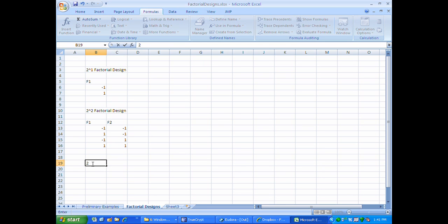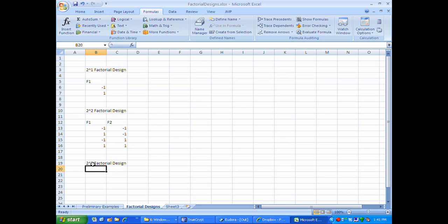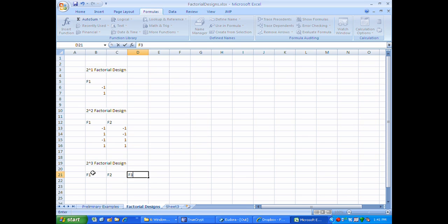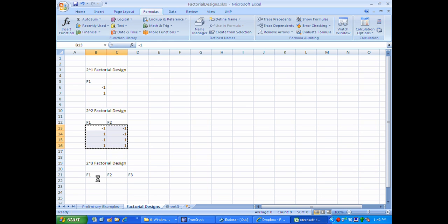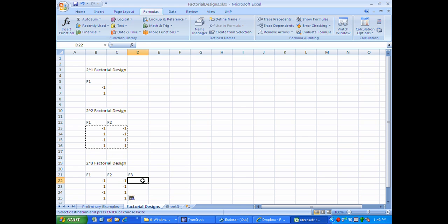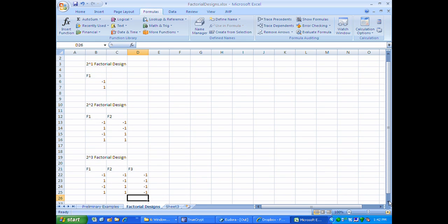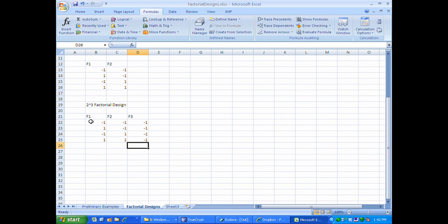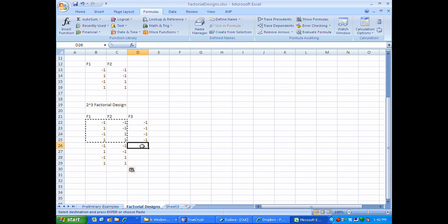Moving on, we need a 2-to-the-3 factorial design, which will have three factors. Once again I get this design by selecting the 2-to-the-2 factorial design — the previous design — and pasting it in. I run this 2-to-the-2 factorial design with the third factor set entirely at the low level, then repeat the previous design again and run it with the new factor set at the high level.